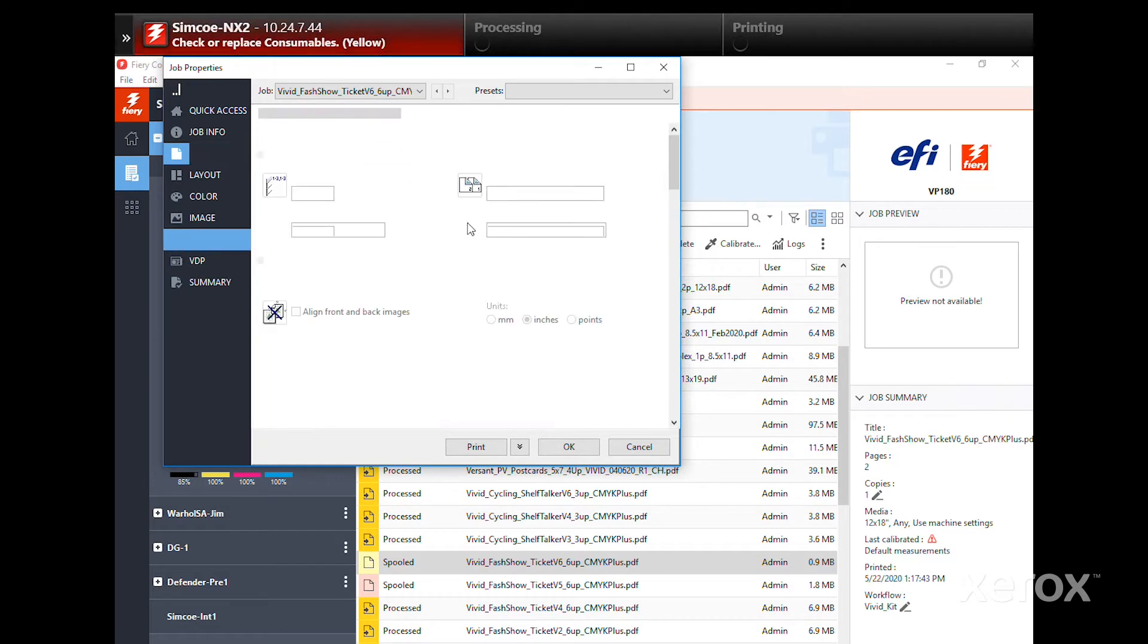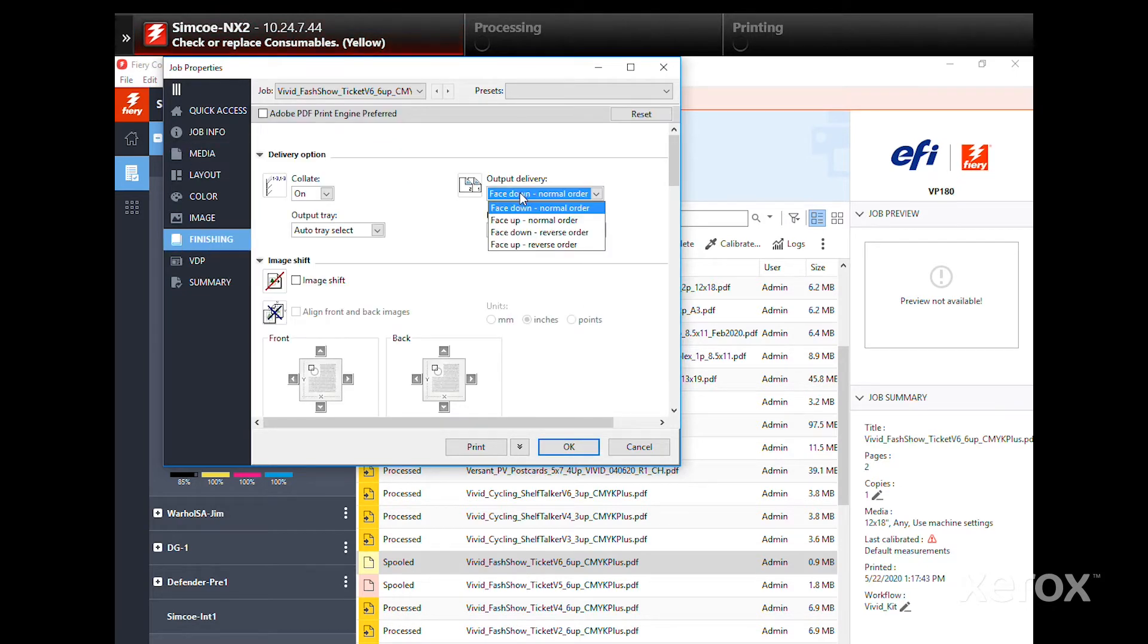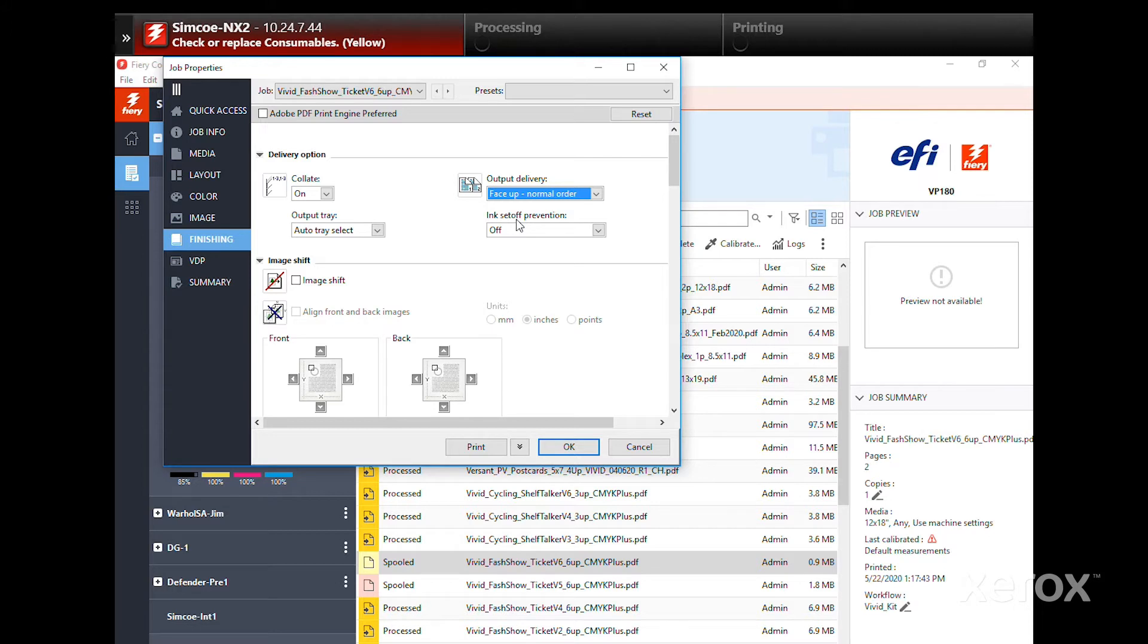Under Finishing, choose an output delivery option. In this case, it's face-up.